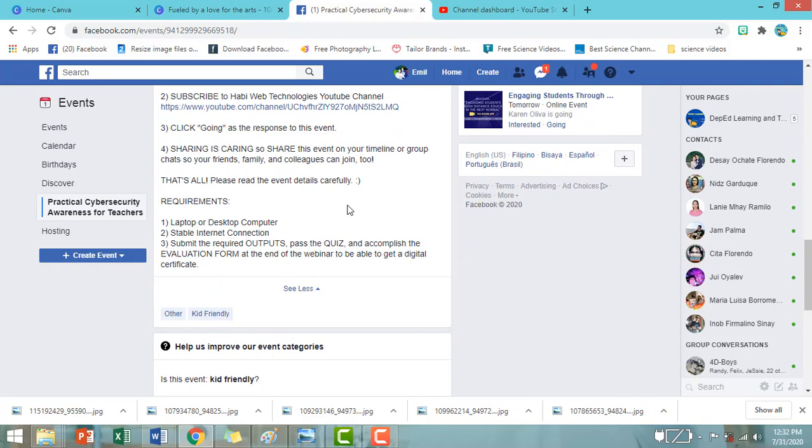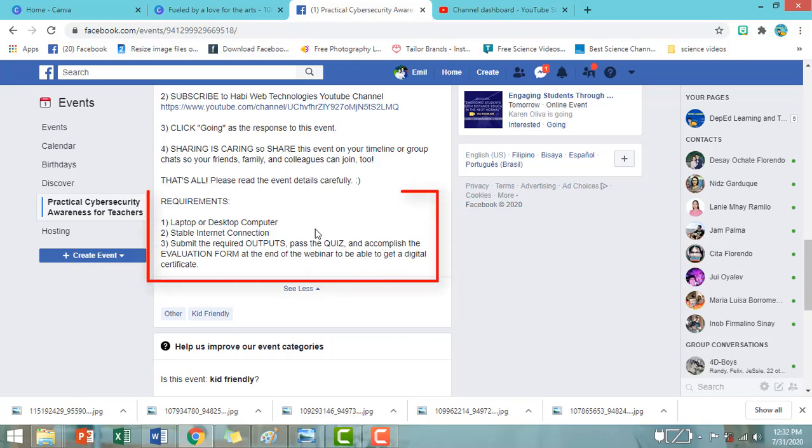And then, ang kailangan po natin sa webinar ay yung ating laptop or desktop computer, stable internet connection. And then, ang pinaka-importante po is mag-submit po tayo ng outputs, ipasa po natin yung quiz, at ma-accomplish natin yung evaluation form pagkatapos ng webinar para makakuha po ng digital certificate.